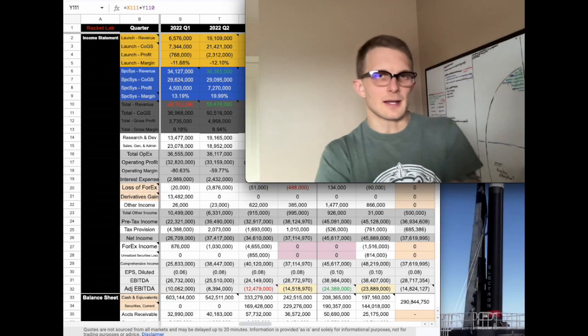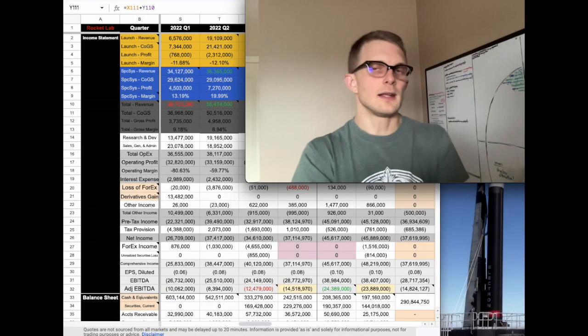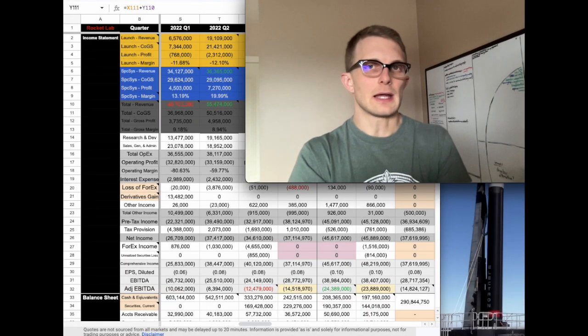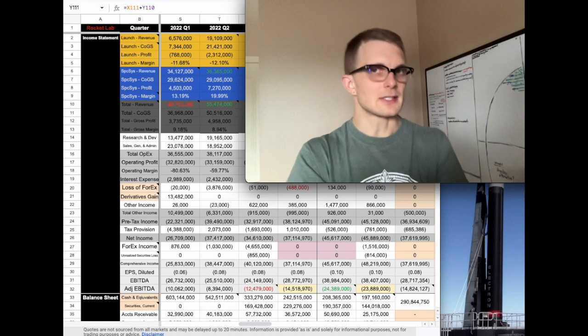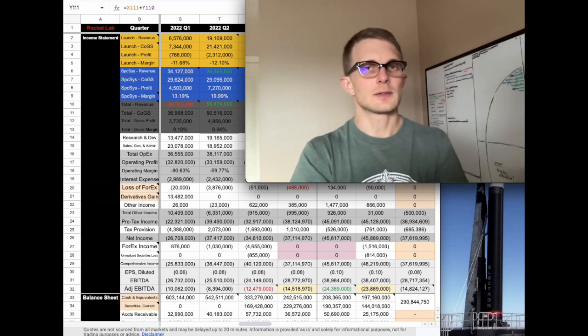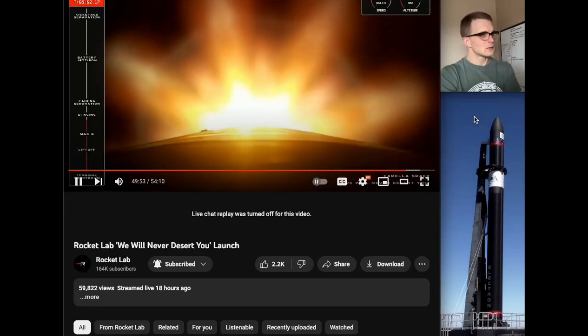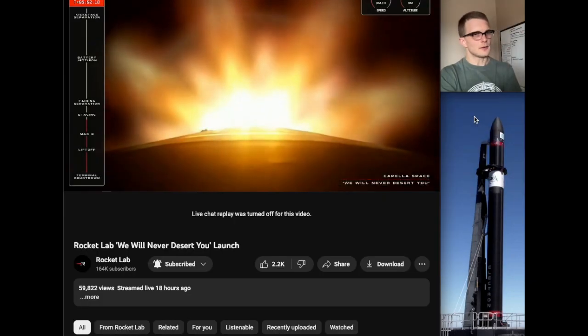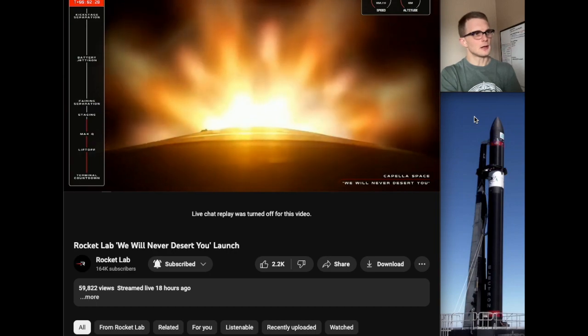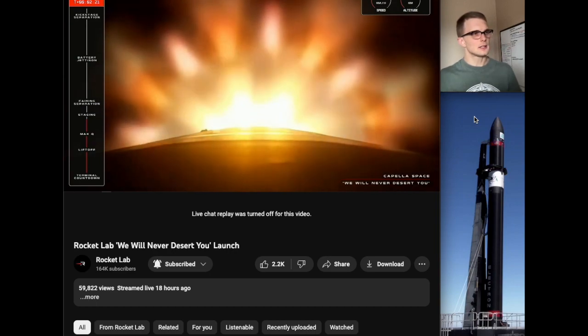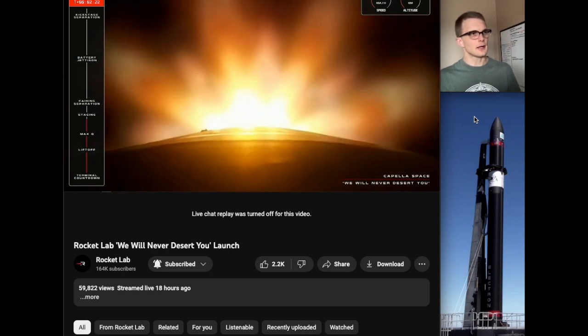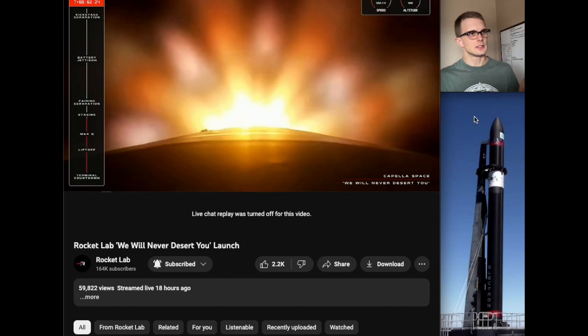Hey everybody, welcome back. Today let's talk about Rocket Lab's not so successful launch and how it's going to impact Q3. Right around the two minute and thirty second mark, right after the main engine cutoff, you'll see that the stages separate, but for whatever reason the second stage does not fire.